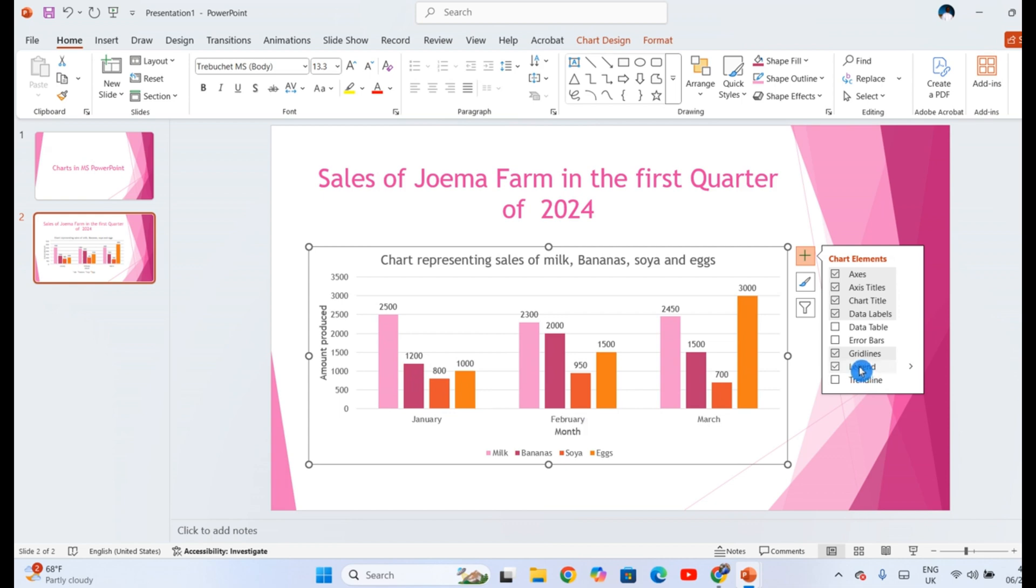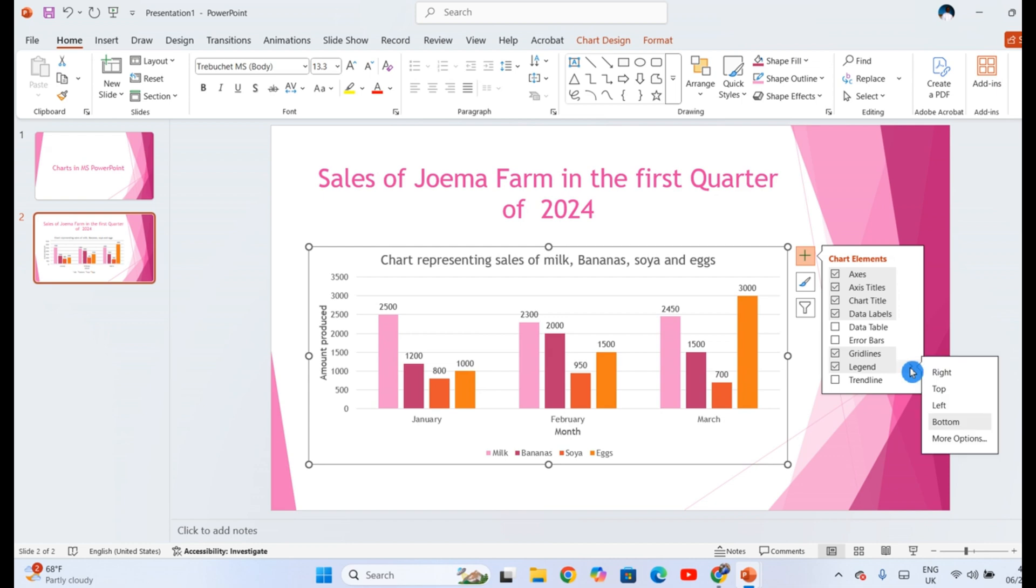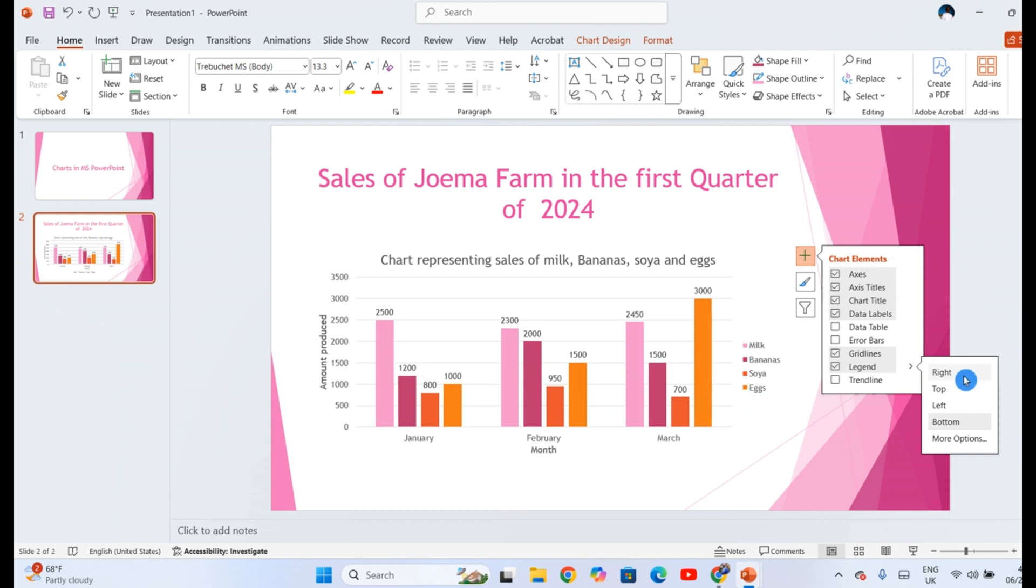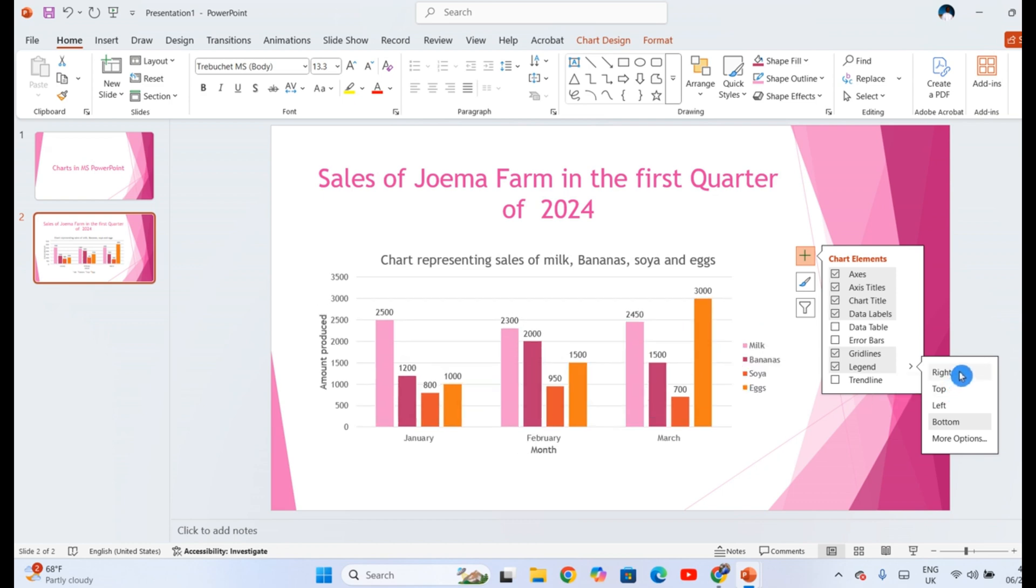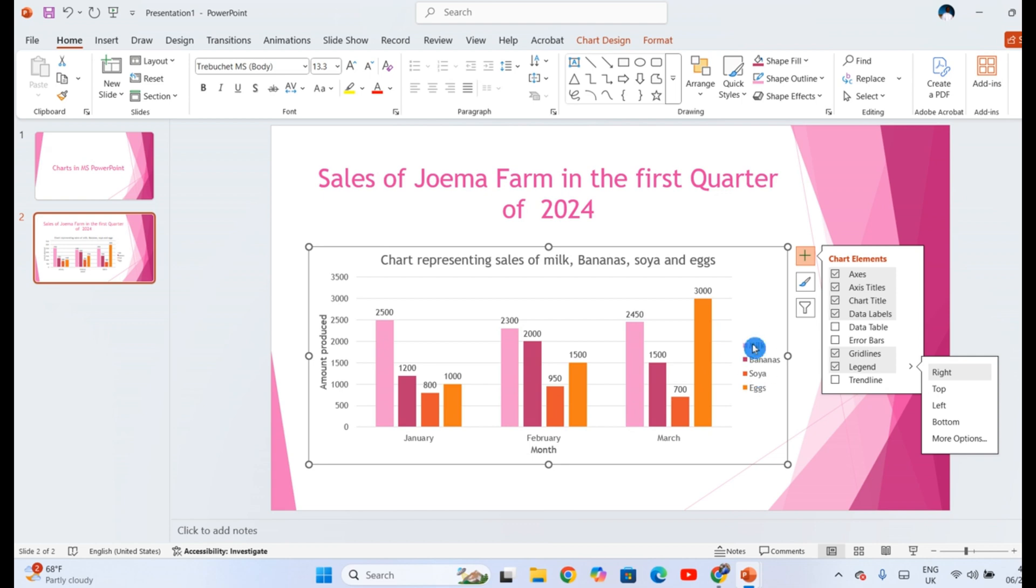The legend is actually the key. This one which you're seeing down, milk, bananas, soya, and eggs. So you can also make adjustments on where you want to place the legend. Do you want it at the right side? Even before I clicked, it has been pushed to the right. Let me click so that we experience the change. So when I clicked right, now the legend has been moved from the bottom to the right.